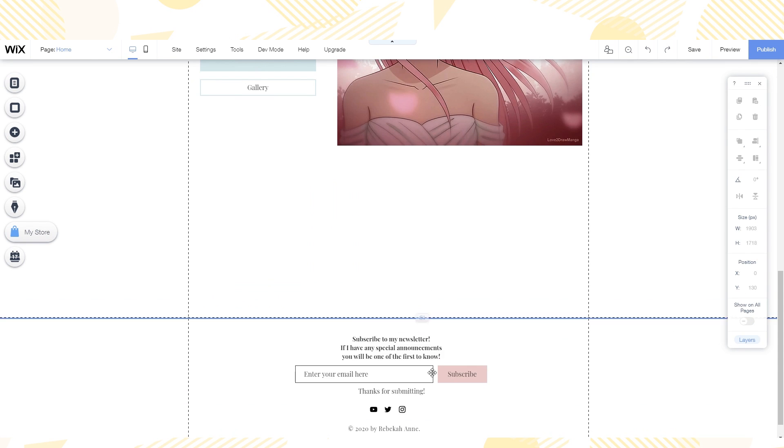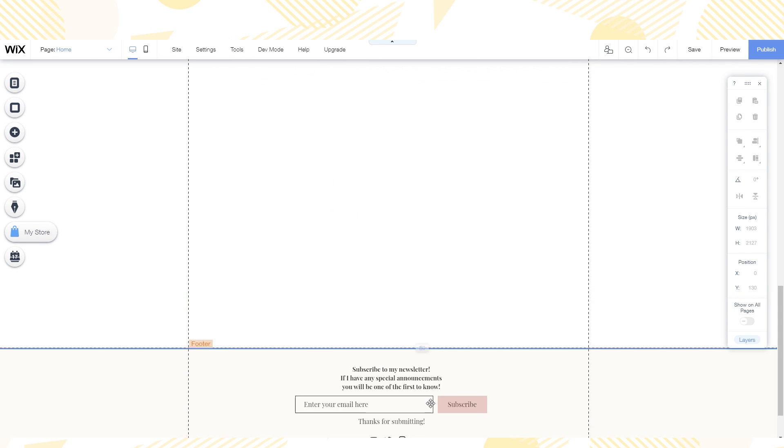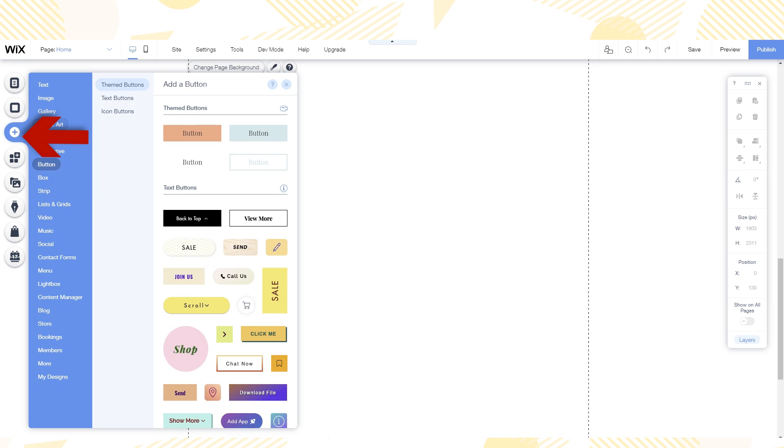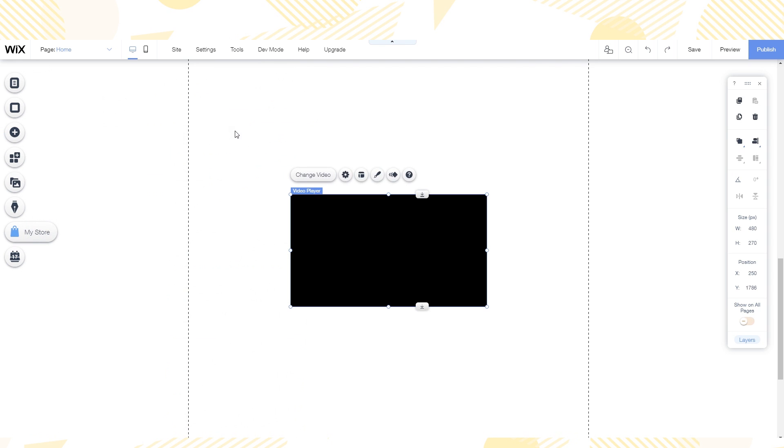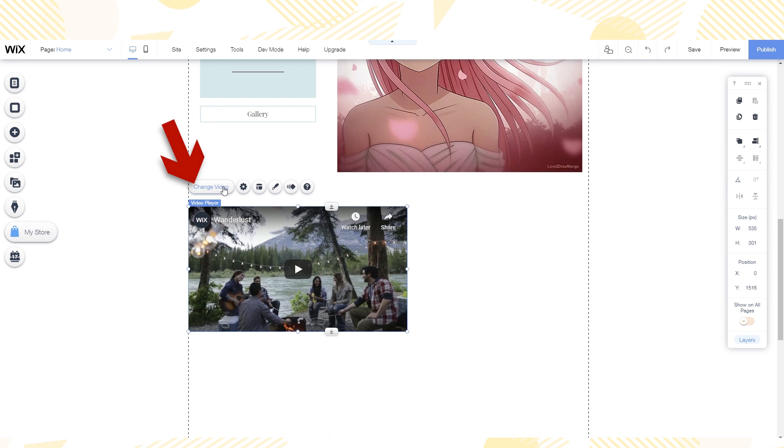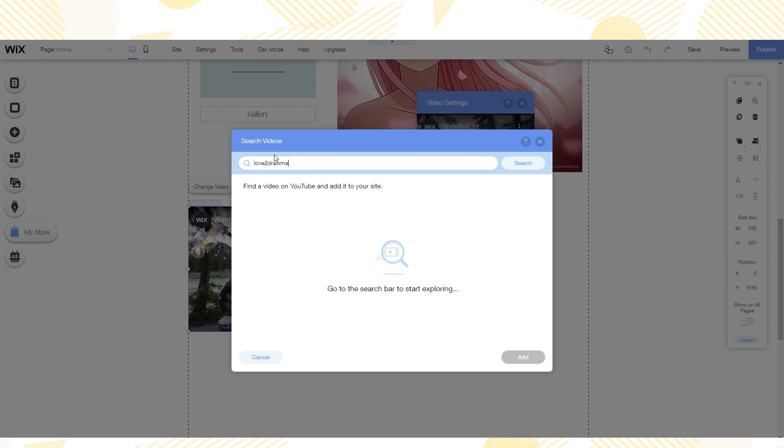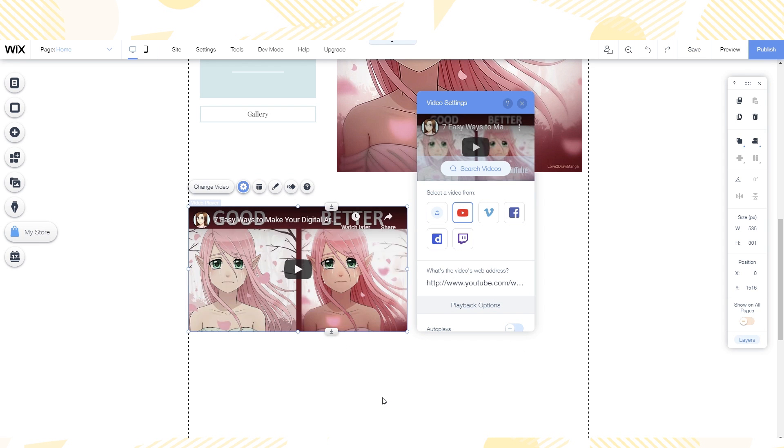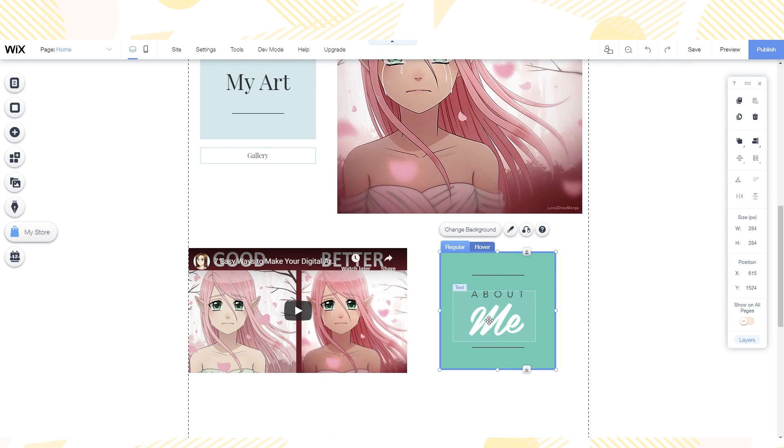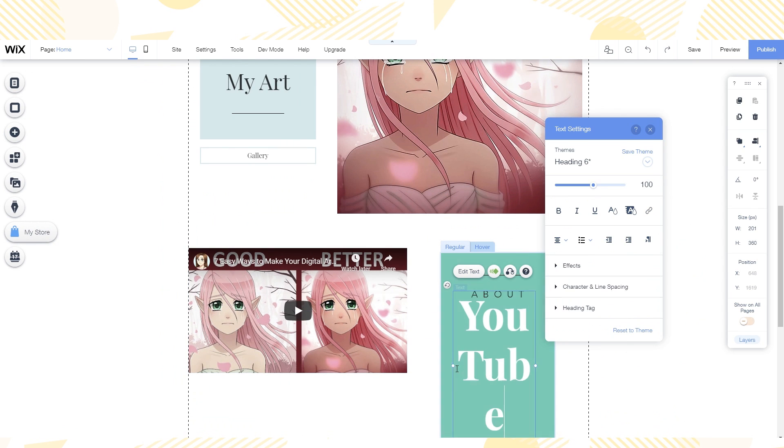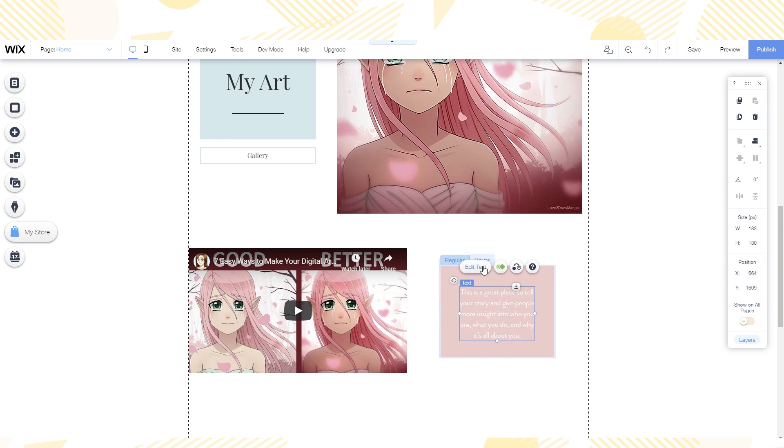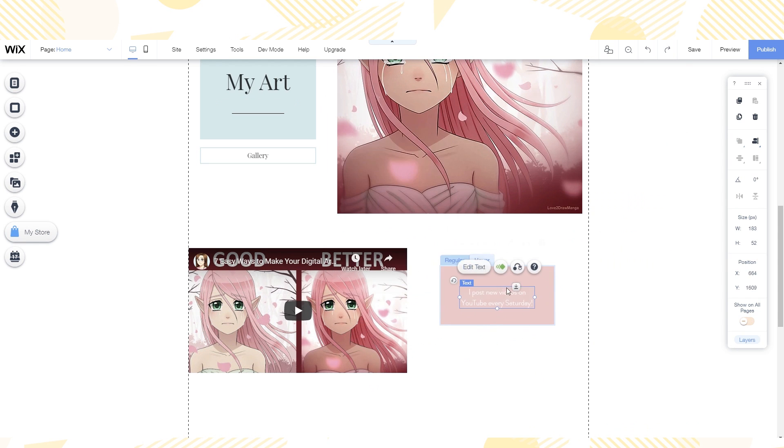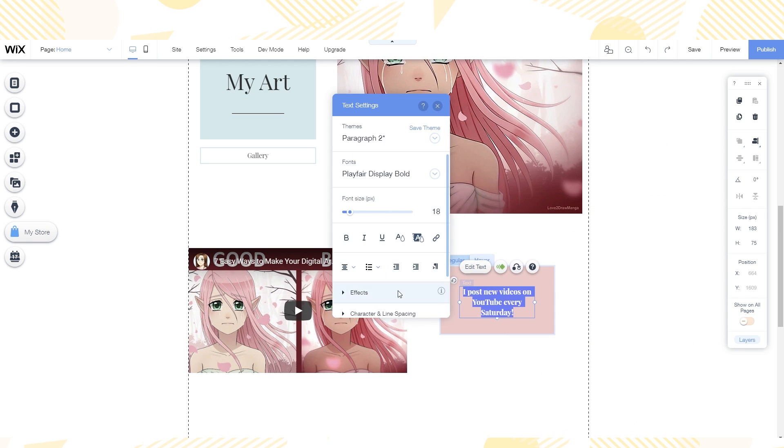I also want to promote my YouTube channel so I'm going to add one of my videos. I go to add video, single video players, and then add the YouTube one. I then search for one of my videos to add. Like with the art section I add one of those nifty hover boxes. I really like working with Wix because I don't need to know any coding to make my own website. Before finding Wix I felt like it was nearly impossible for me to get my own website. But it's actually pretty simple.